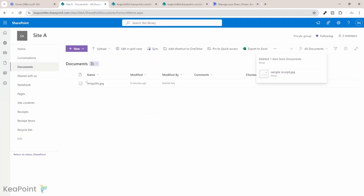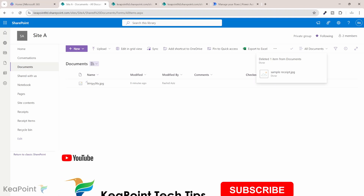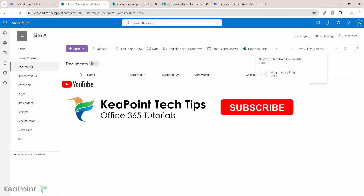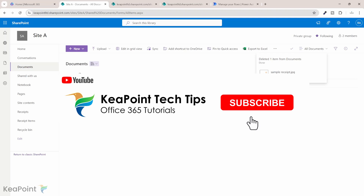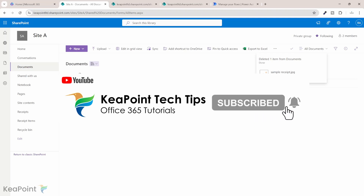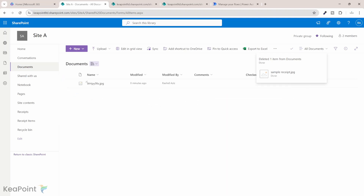And there you have it — you have successfully automated the process of converting receipt images into your SharePoint list. If you found this video helpful, give it a thumbs up and leave a comment below. We would love to hear about your experience and any questions you might have. Until next time, happy automating.